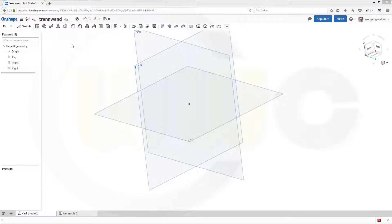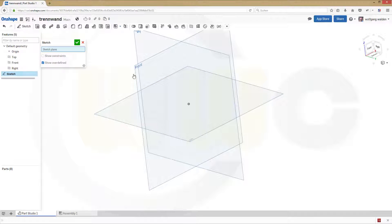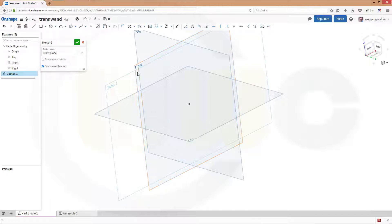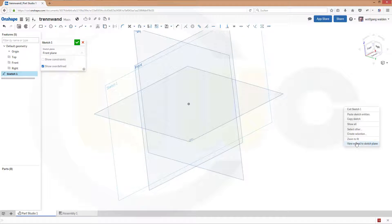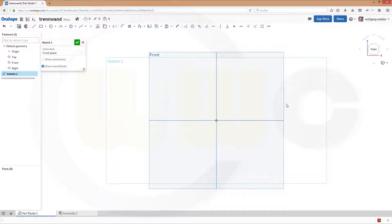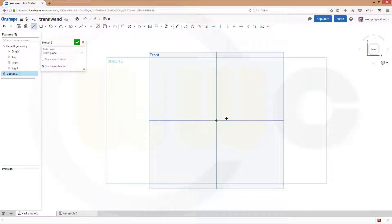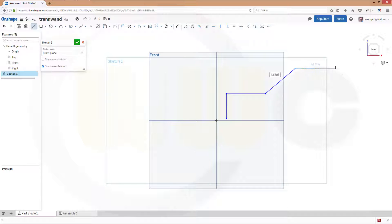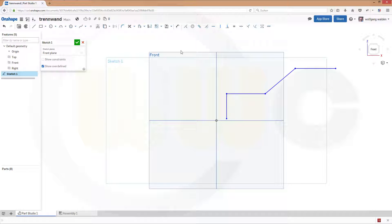Let's start with the usual sketch, maybe on that plane. And this should look something like this. Give it some dimensions.